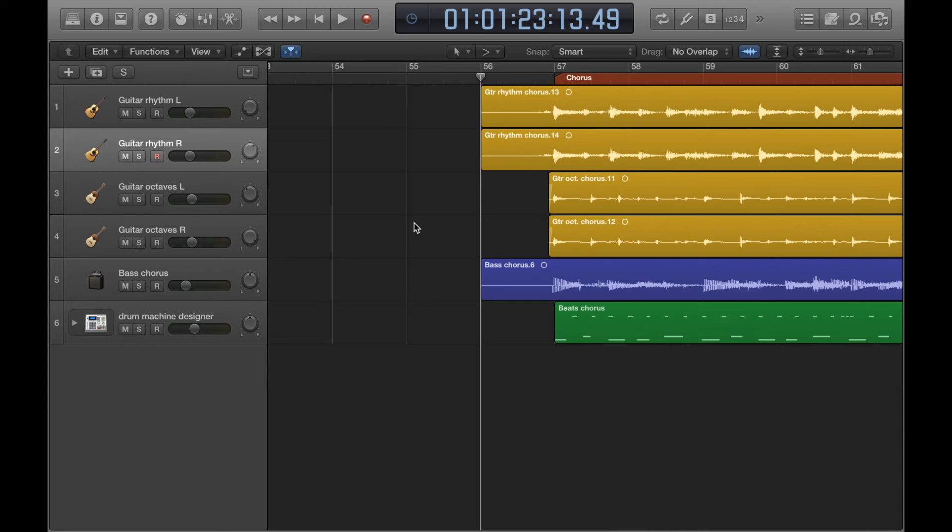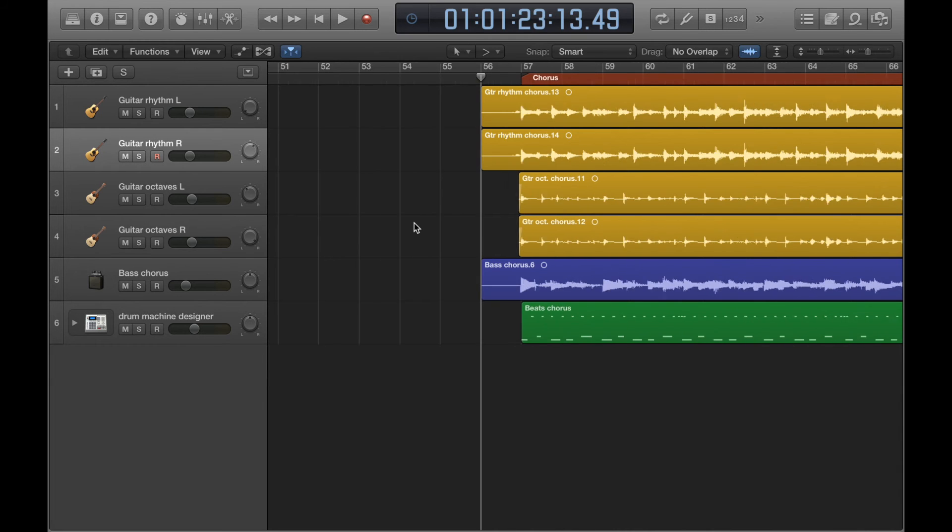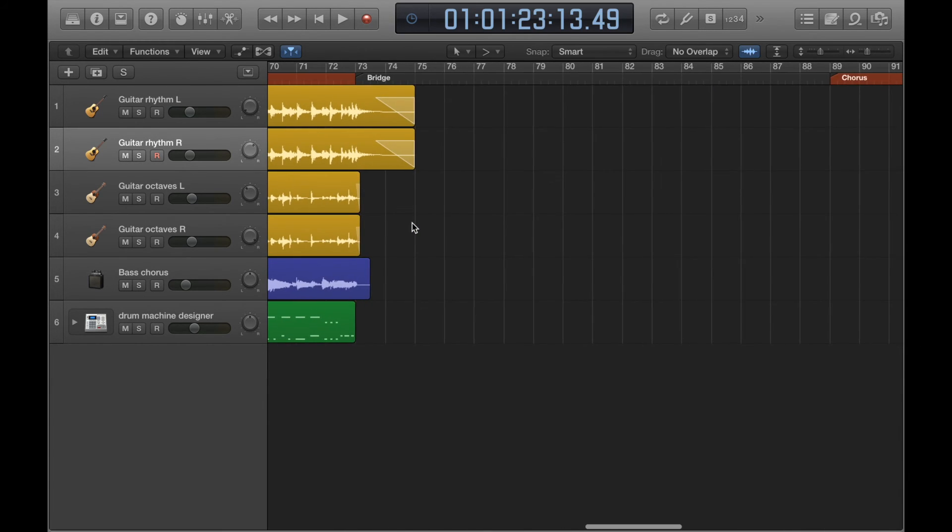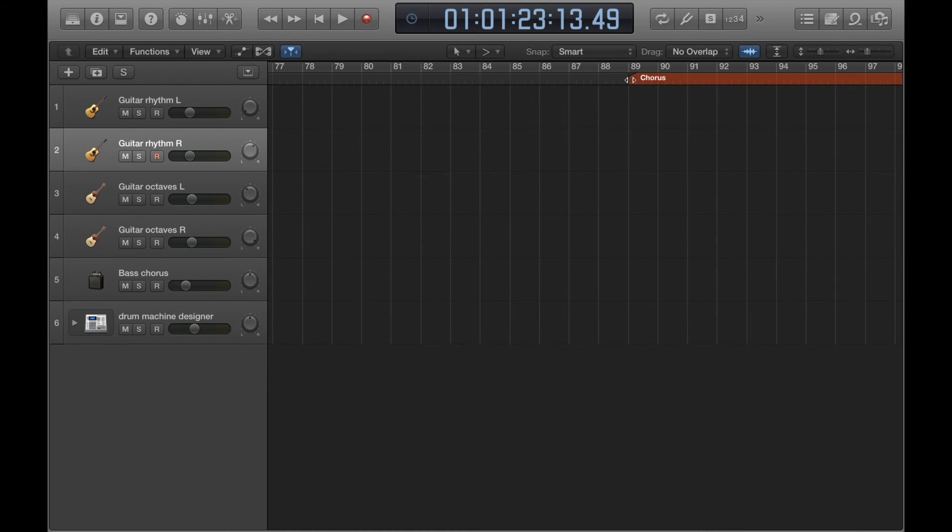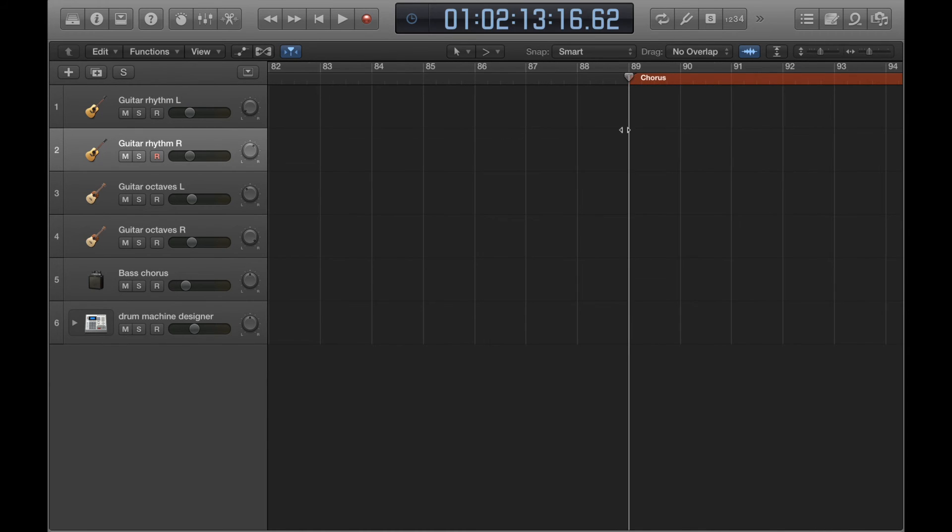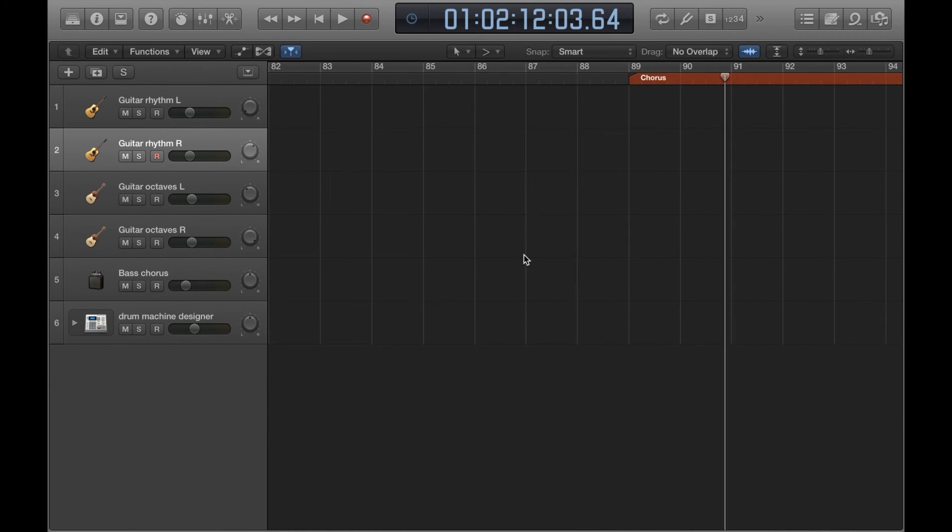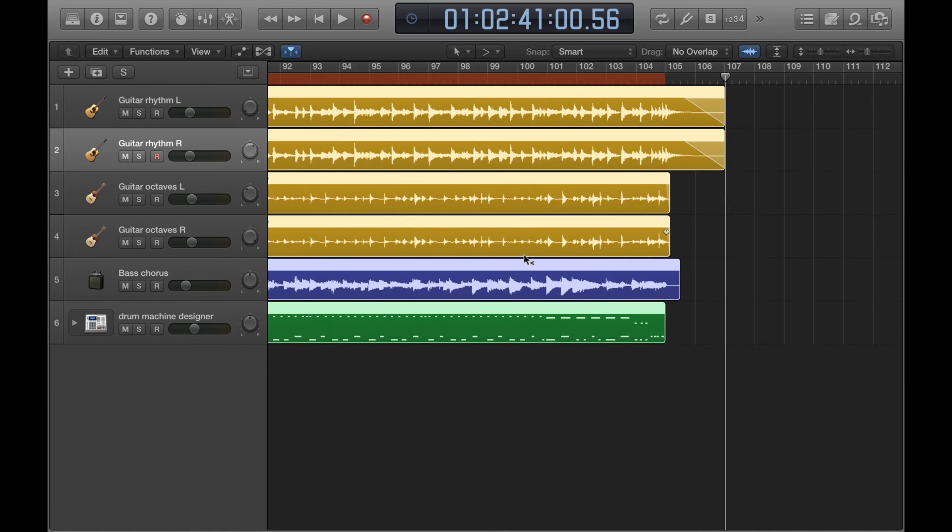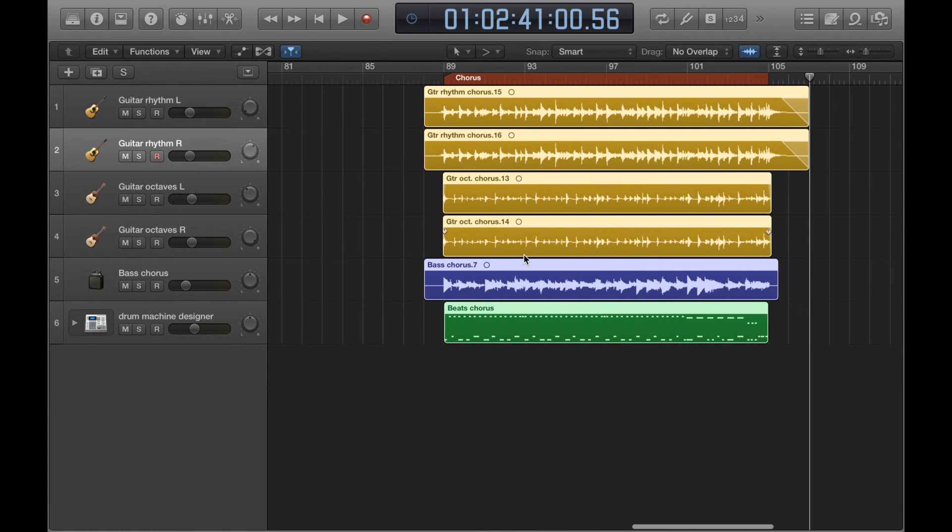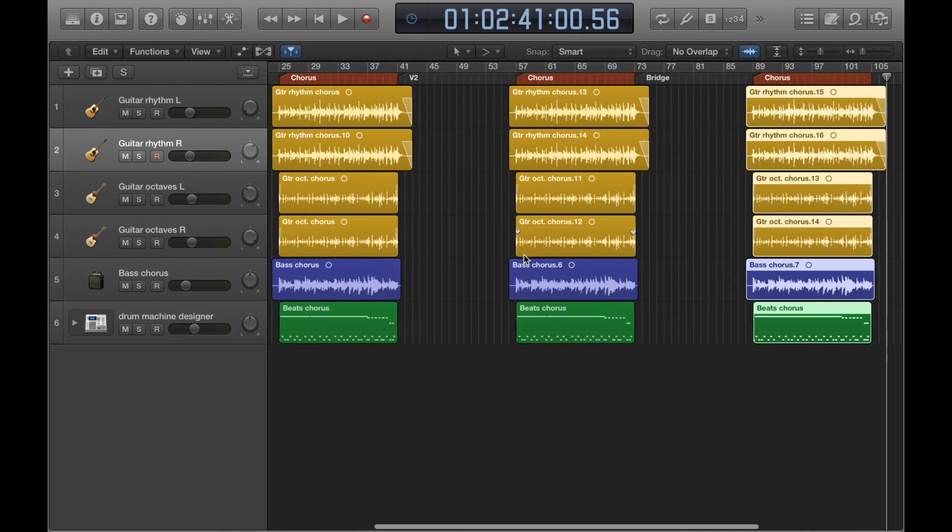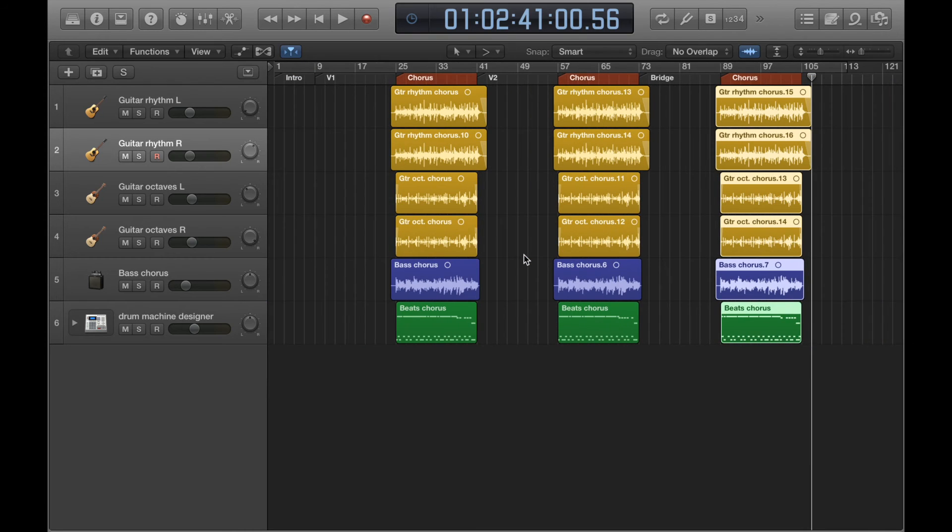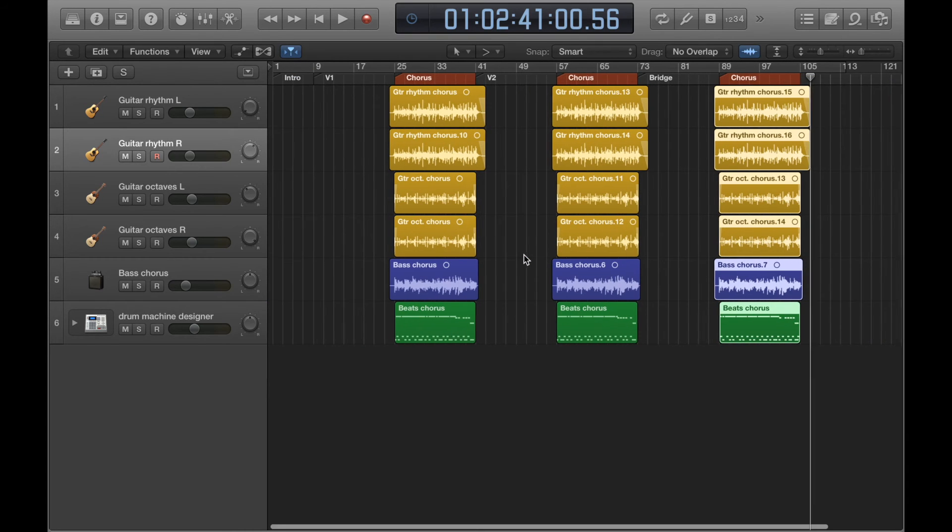And I'll do the same over here for the third chorus. So, one bar early, paste, and there you go. So, what I've done is get my first chorus, and I've copy and pasted that chorus onto the other chorus sections of the song.